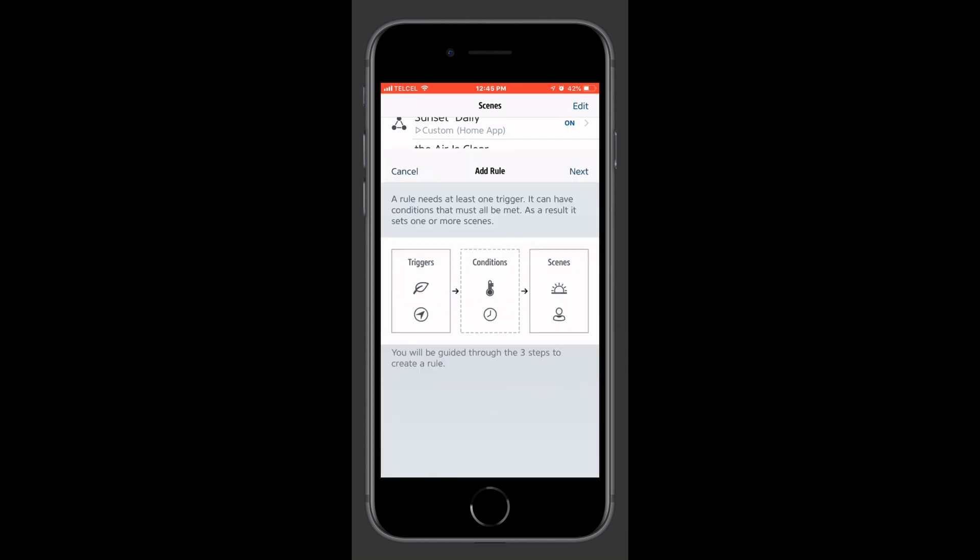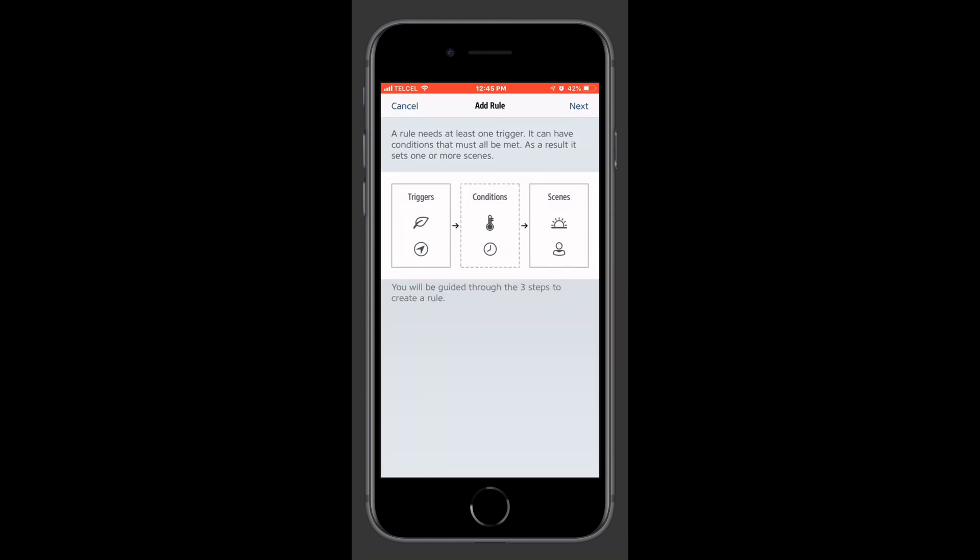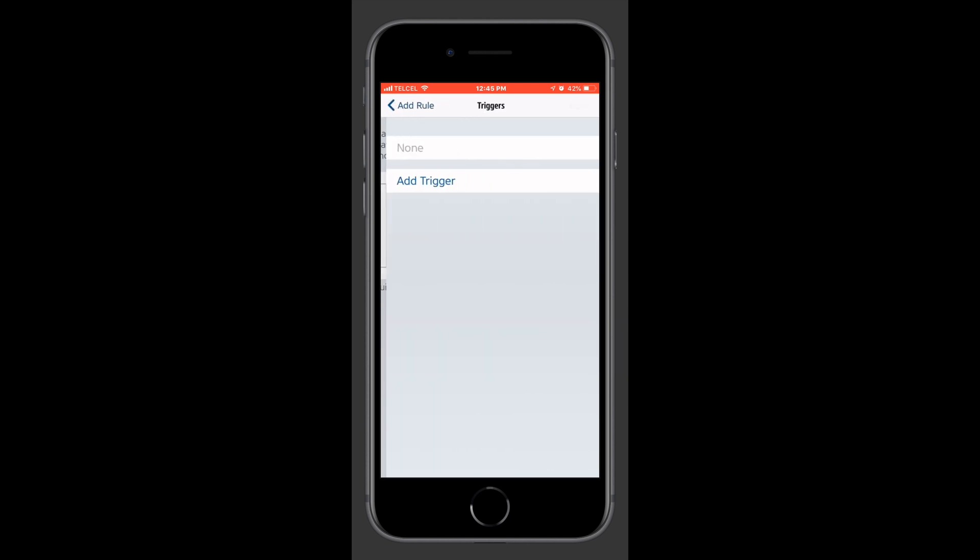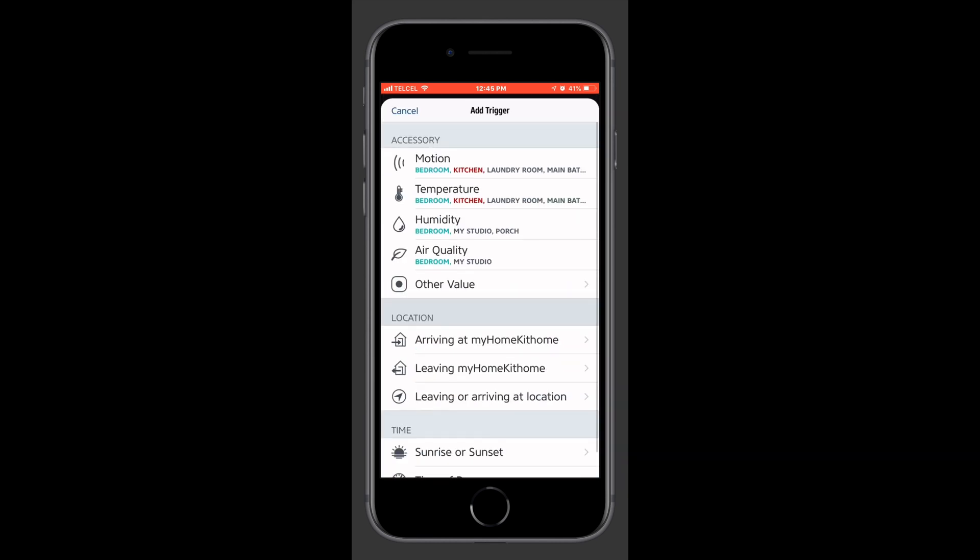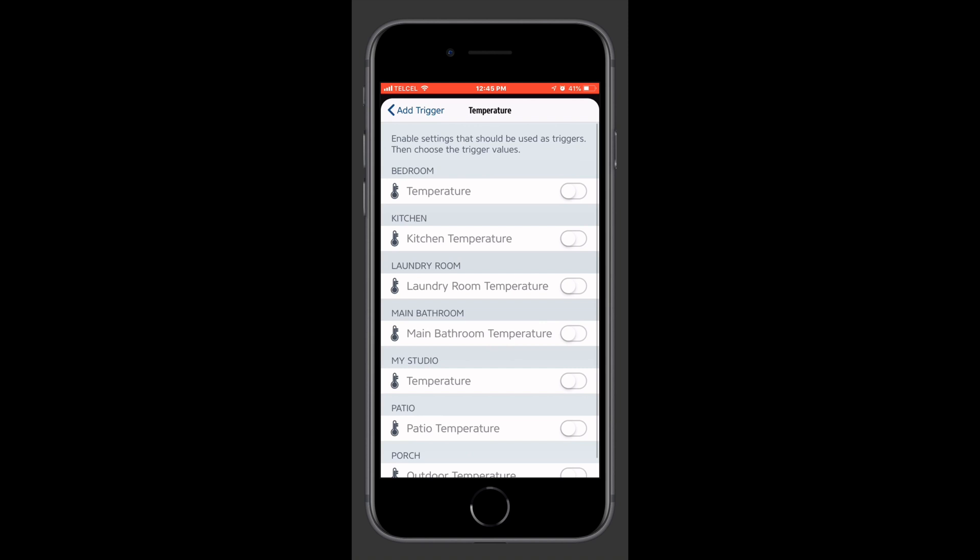Rules are Eve's way of saying Automation. And then Automation really consists of three things. A trigger, which is what causes the condition, which is our next step to be evaluated, and then finally our actions. So what we'll do here is we'll add a trigger,